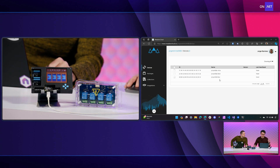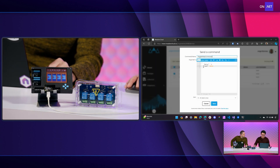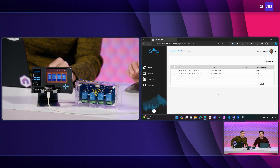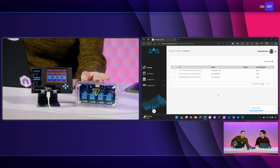I can also pick just a single relay — for example relay zero set to true — send that, and just the first relay turns on.